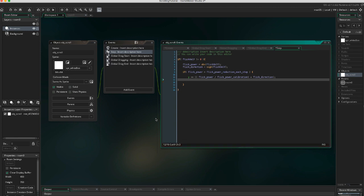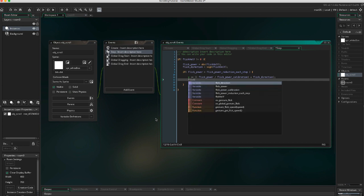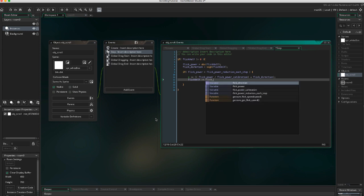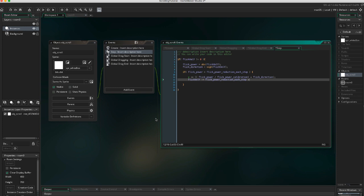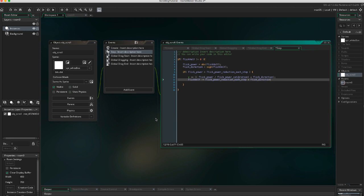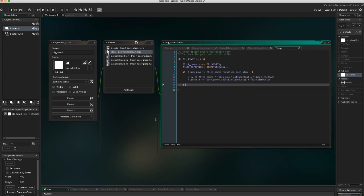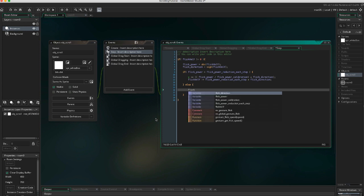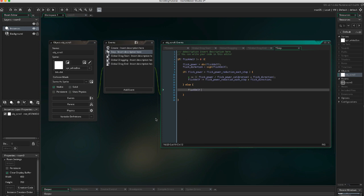And let's apply the power reduction. Flick_val_y minus equals flick_power_reduction_each_step times flick_direction. And if the flick_power is not greater than flick_power_reduction, we're just going to set it to 0. Flick_val_y equals 0.